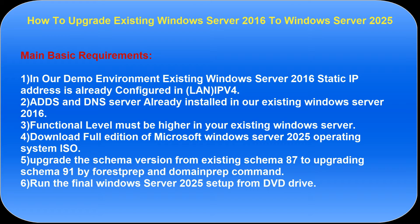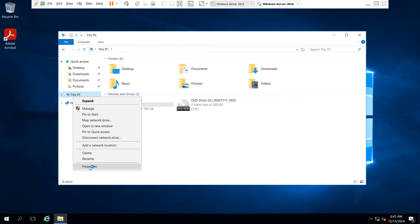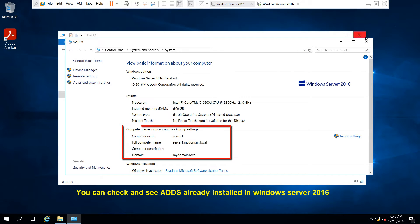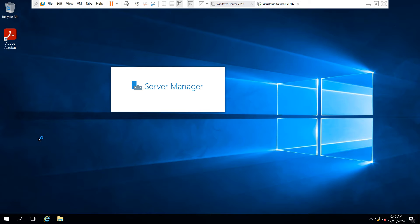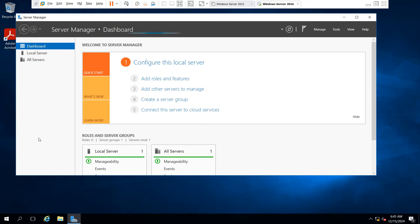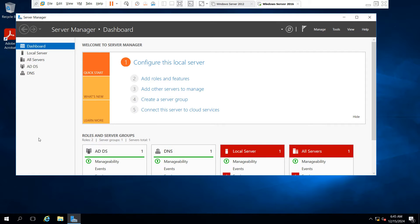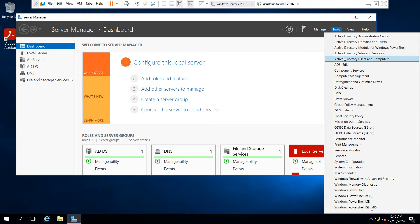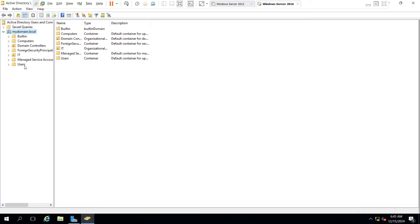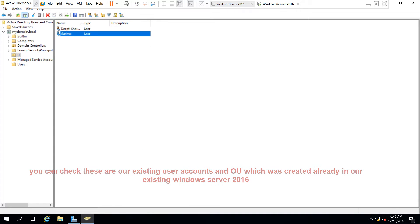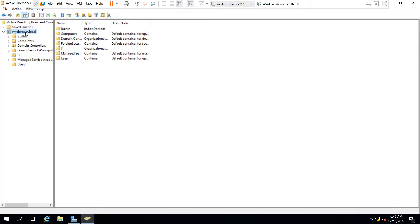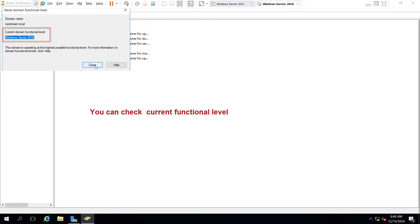These are the six basic steps to follow. You can see this is our domain controller with Windows Server 2016 already installed. Open Server Manager dashboard, go to Tools, and select Active Directory Users and Computers. You can see I have already created two existing user accounts and an OU in the Windows Server 2016 machine. The functional level is set to Windows Server 2016, which is the current version.